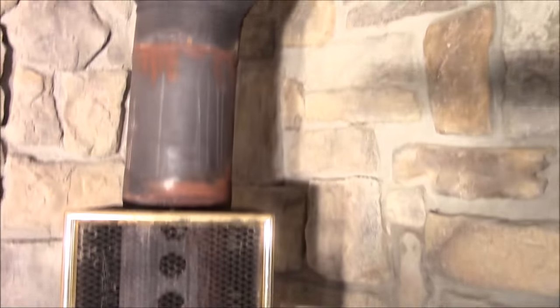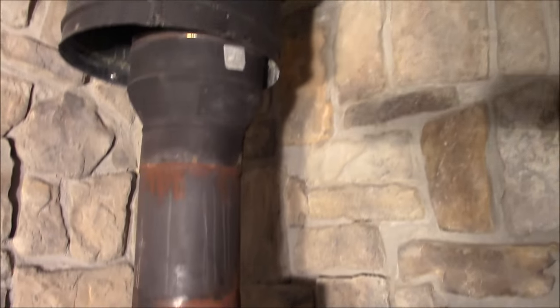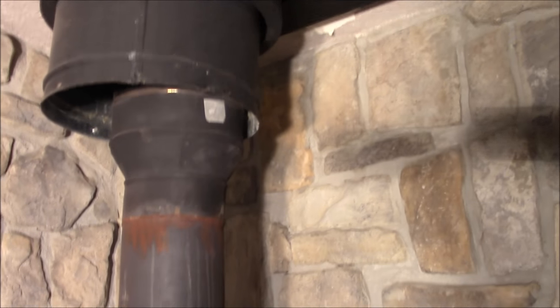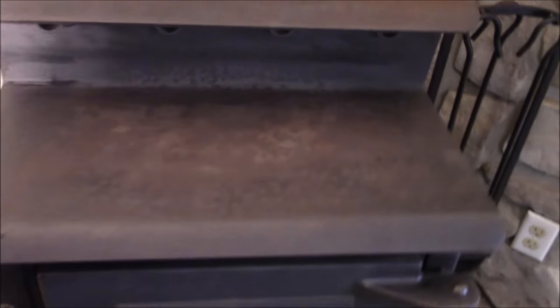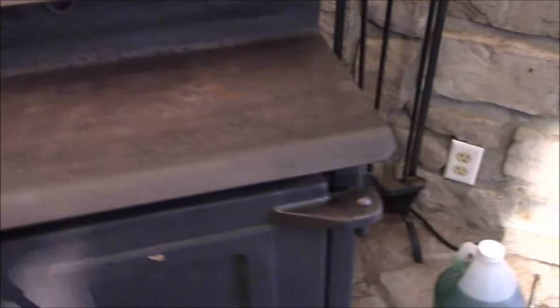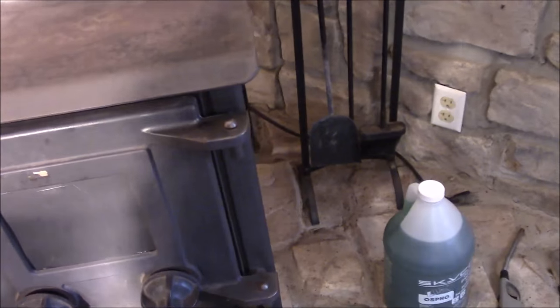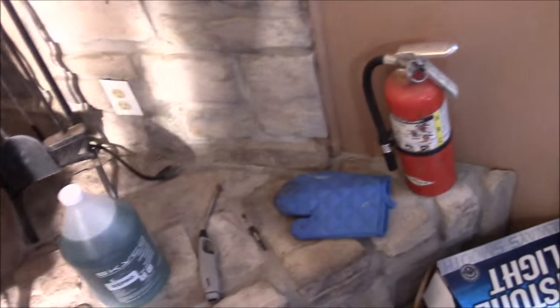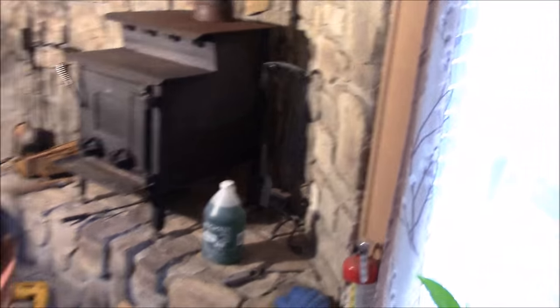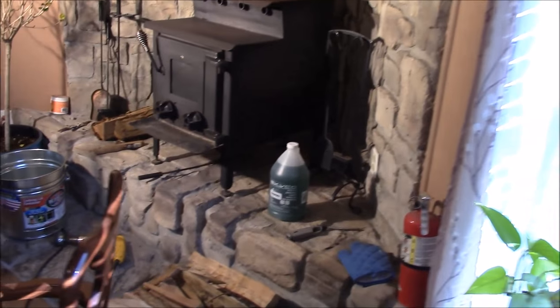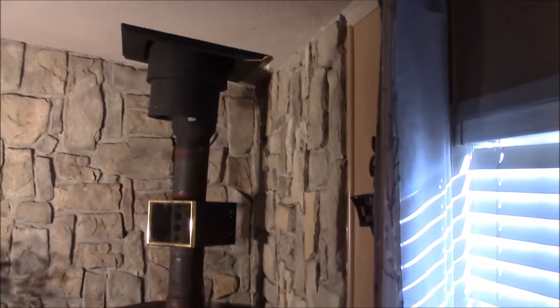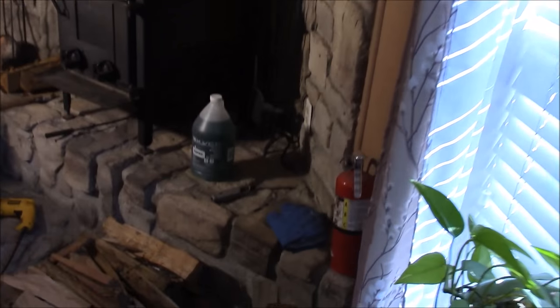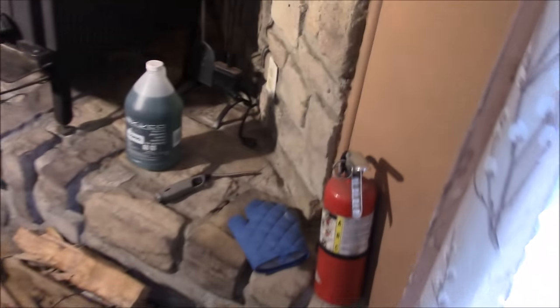When we're done it should look almost brand new. You can see that this thing leaked for a while when no one was really living here, so we're gonna touch up a lot of this stuff and make it look nice again. When we're done it's something we can be proud of. At one point in time this was a beautiful corner in the house.